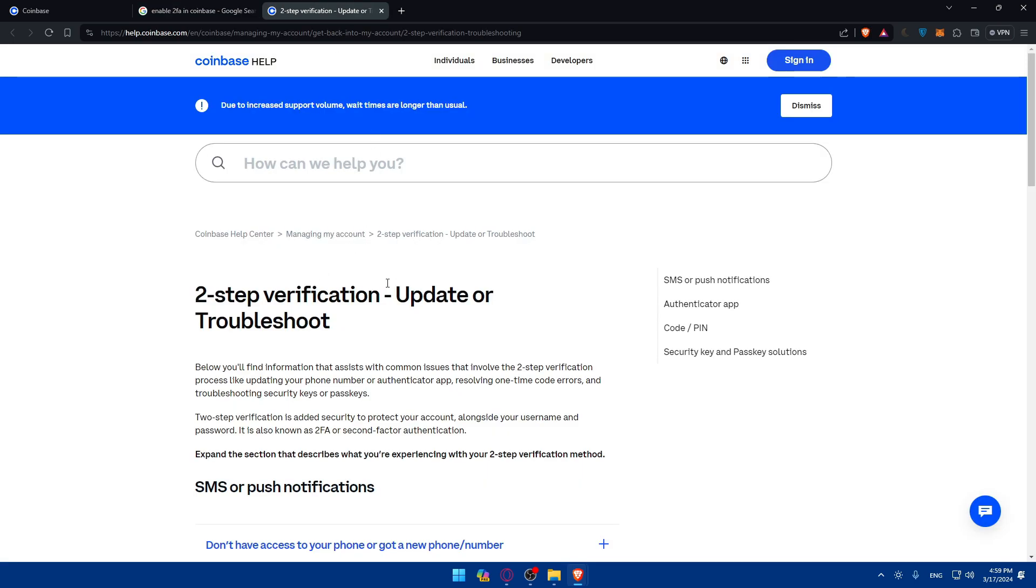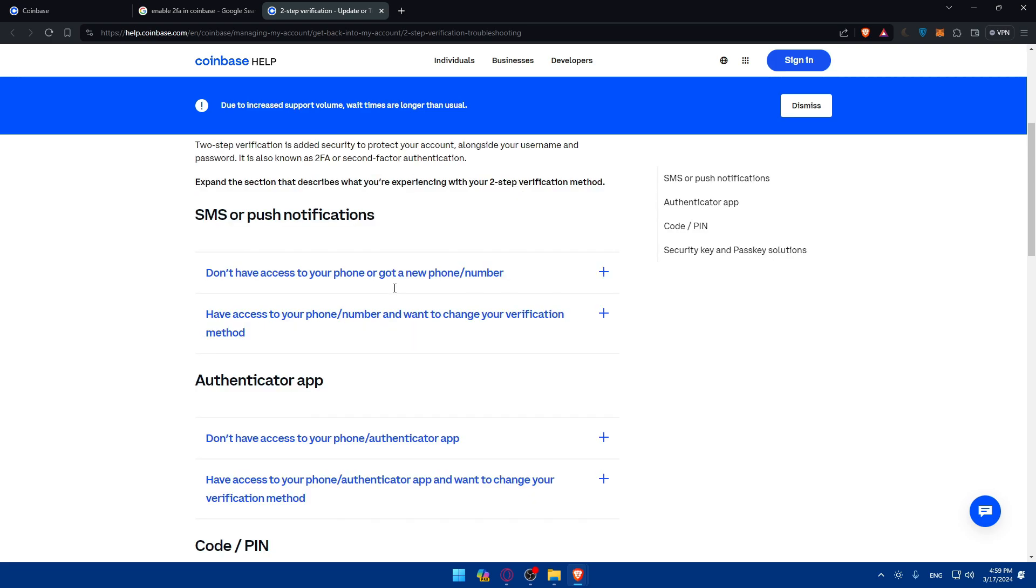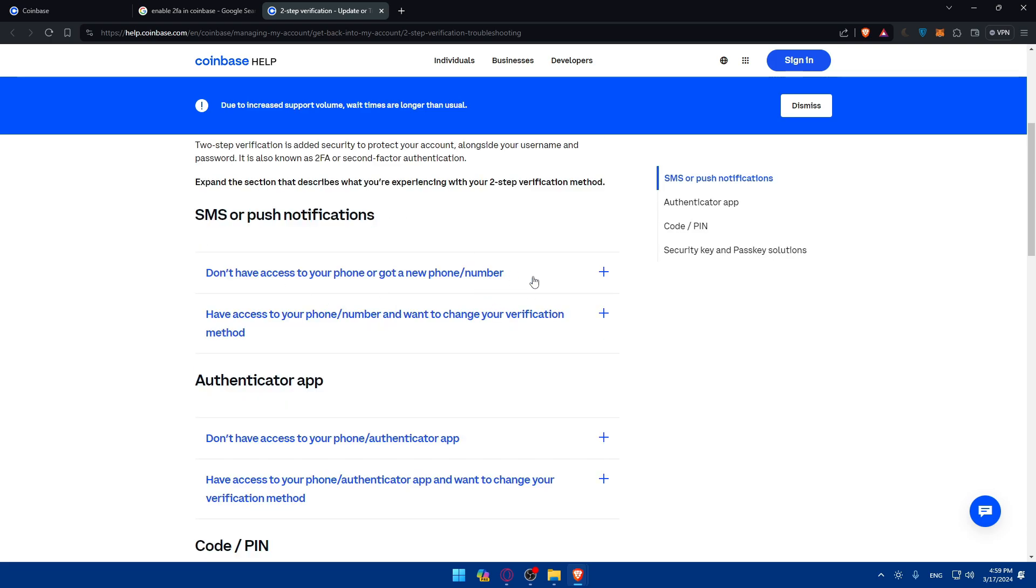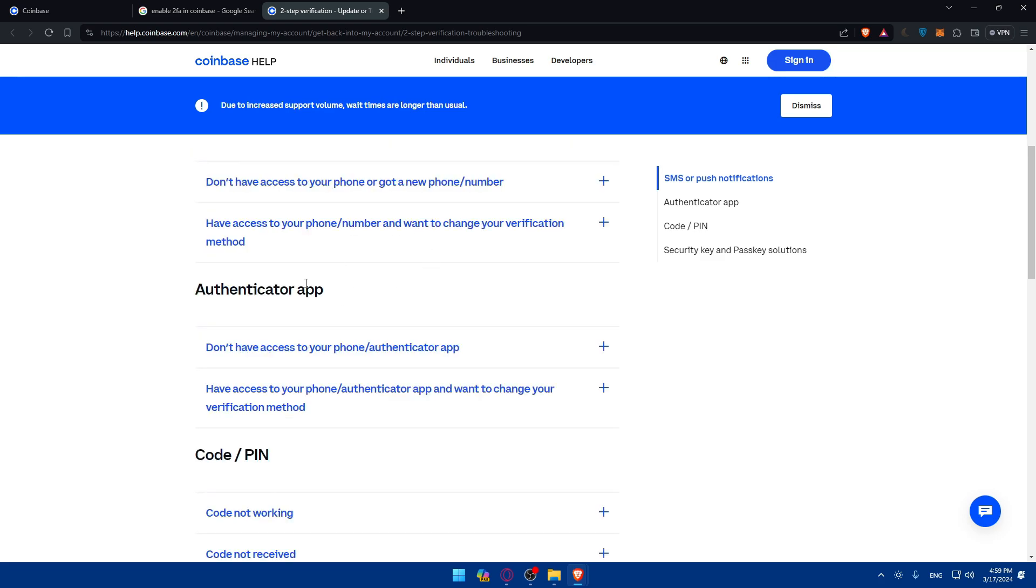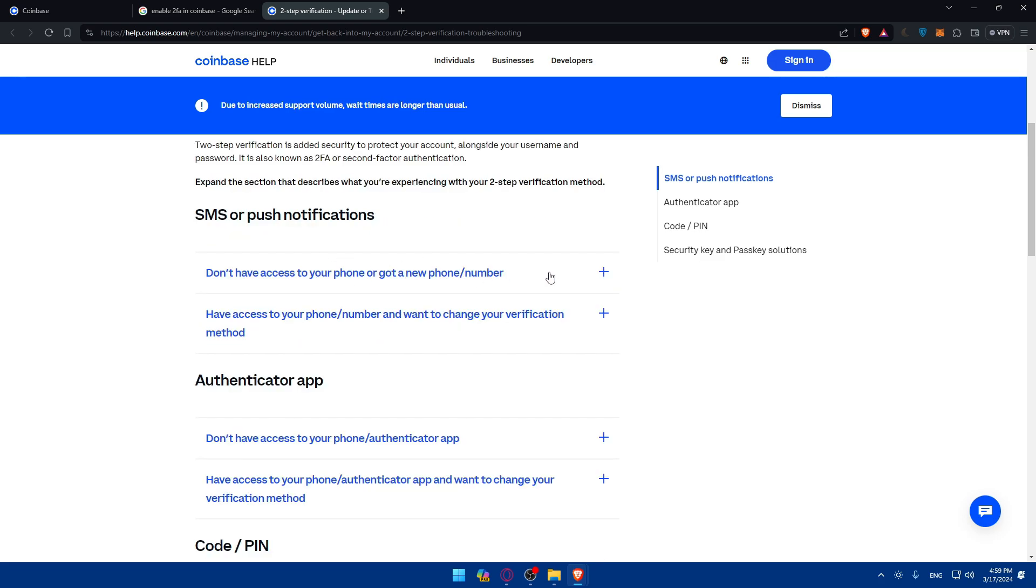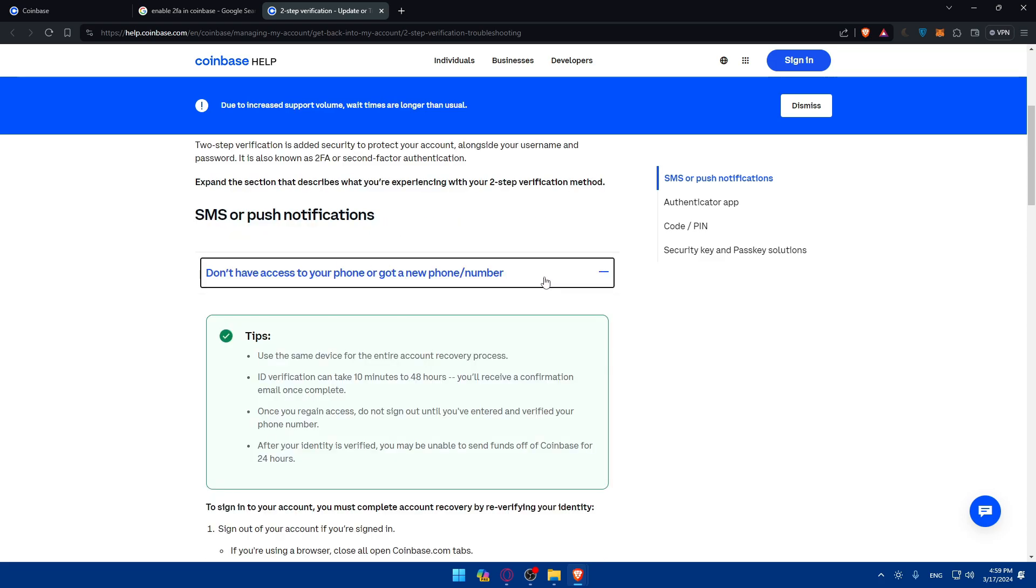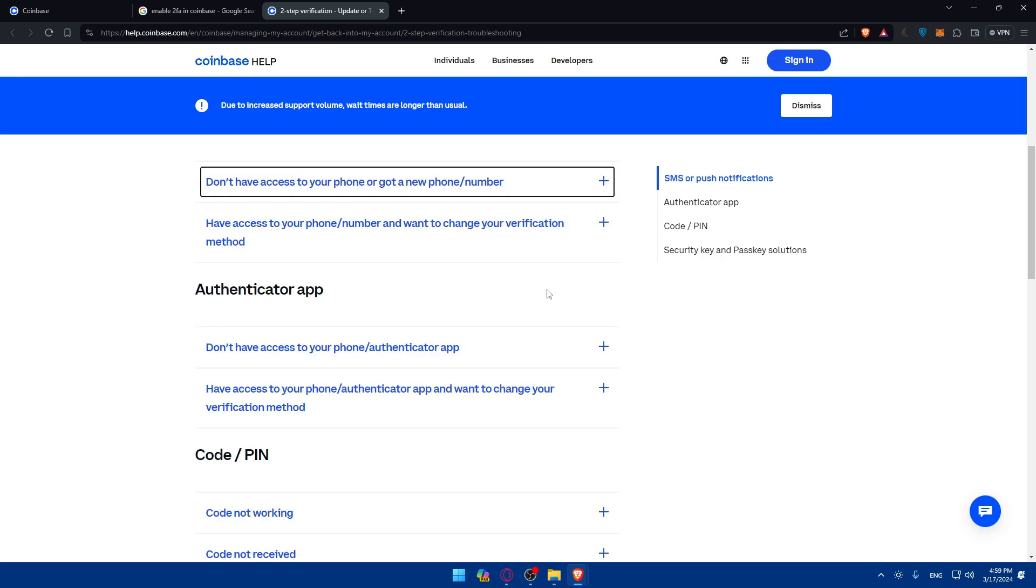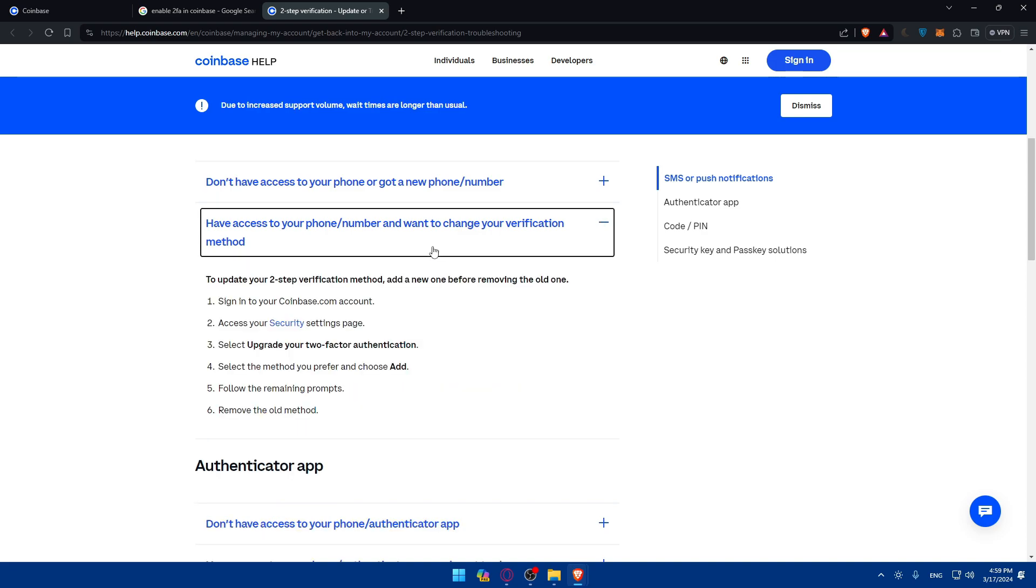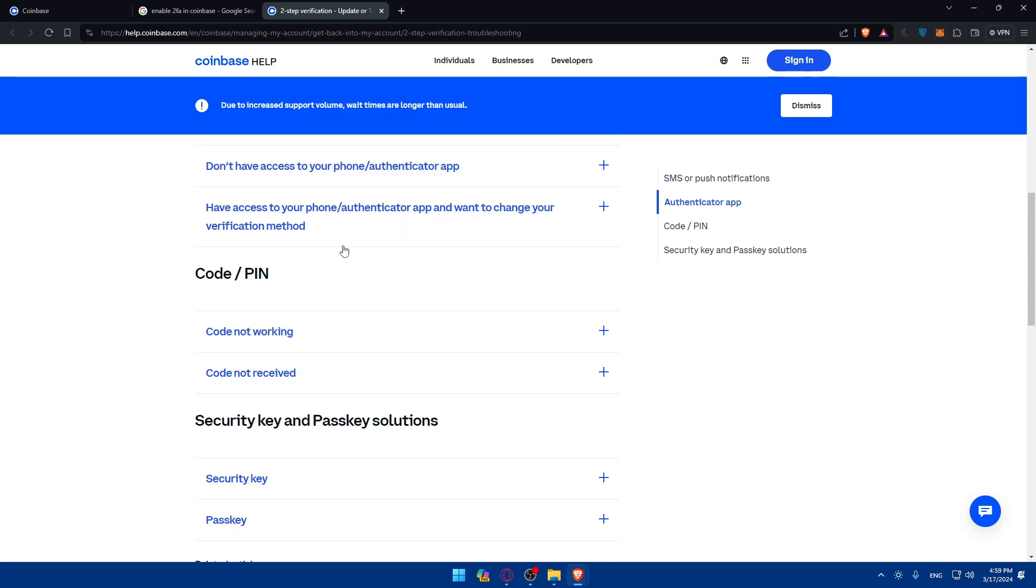You can see two-step verification updates or troubleshoot. Here, as you can see, if you want to use DUO or push, for example, if you don't have access to your phone number, here are the tips for it.